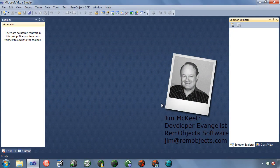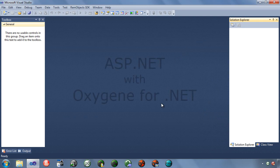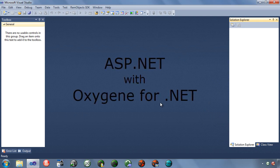Hello, this is Jim McKeith, Developer Evangelist for Room Object Software. Today I'm going to show you how to do some ASP.NET development with Oxygen for .NET.